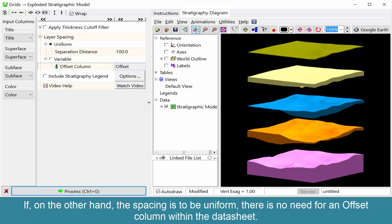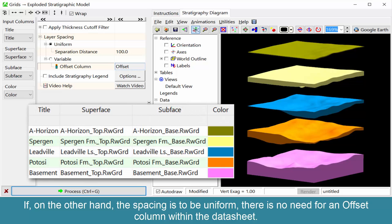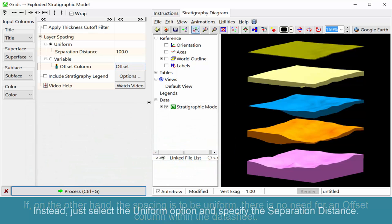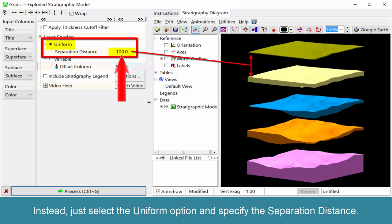If, on the other hand, the spacing is to be uniform, there is no need for an offset column within the datasheet. Instead, just select the uniform option and specify the separation distance.